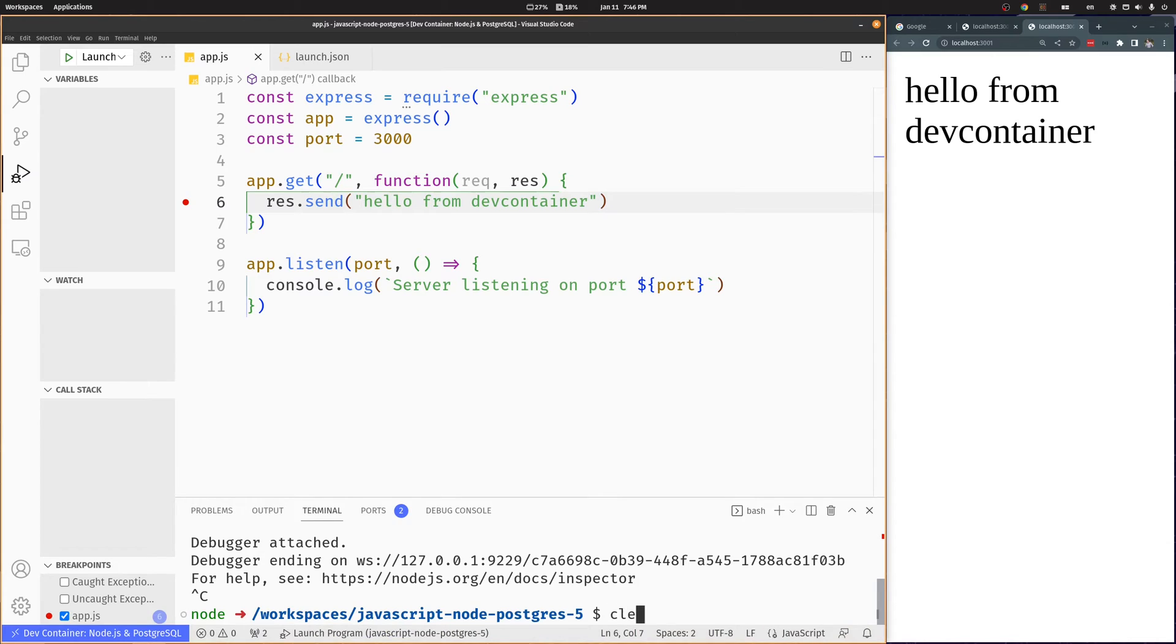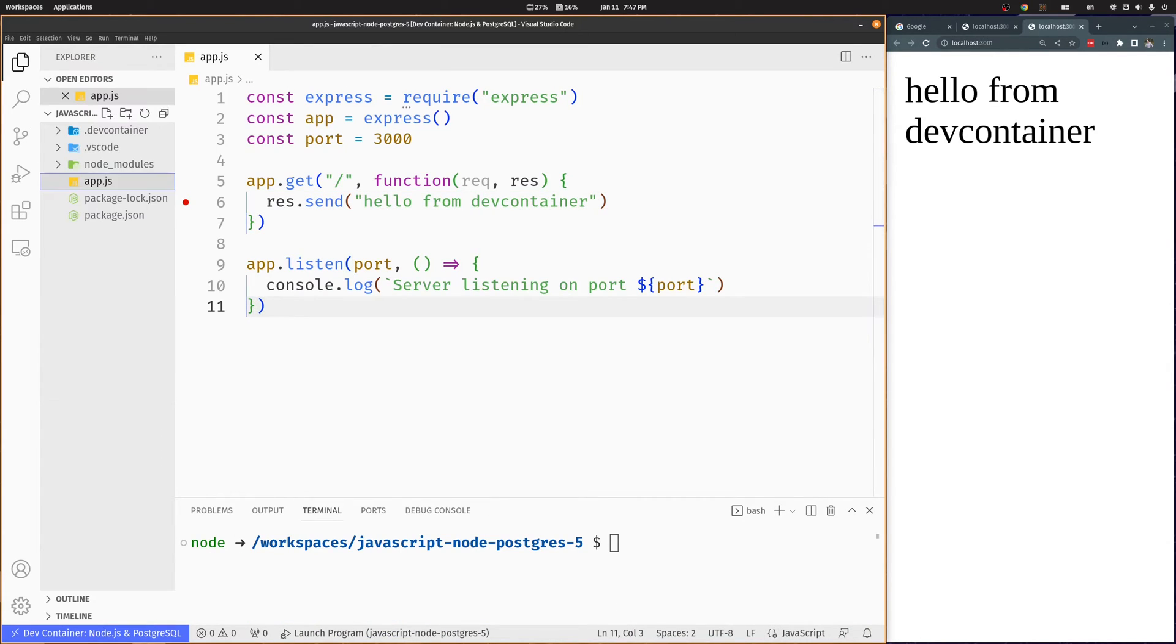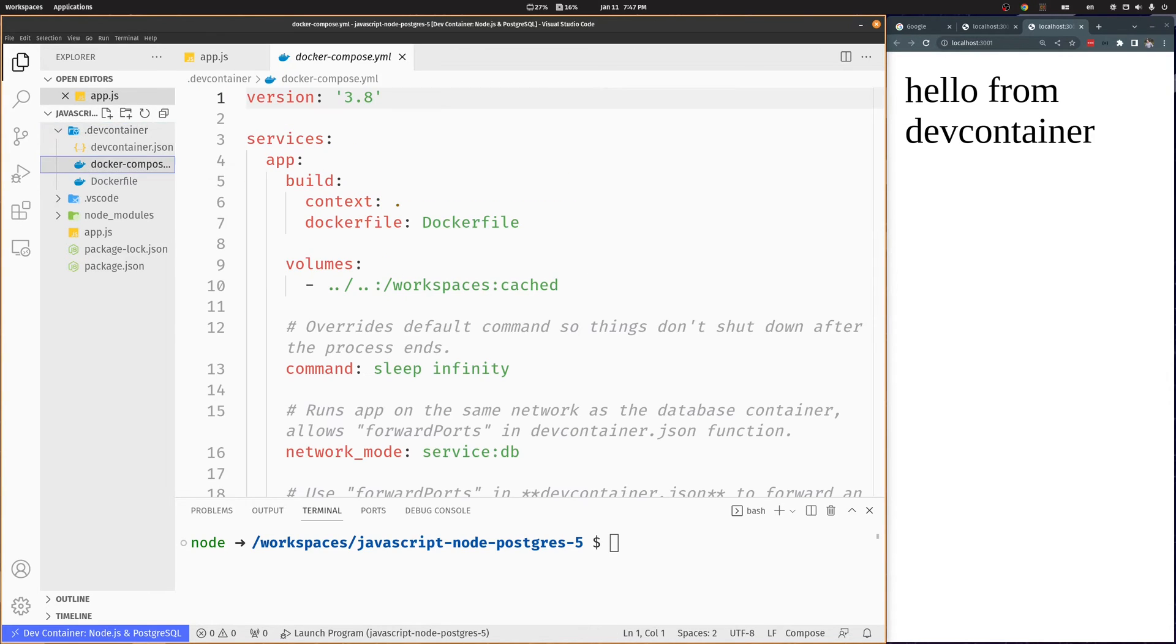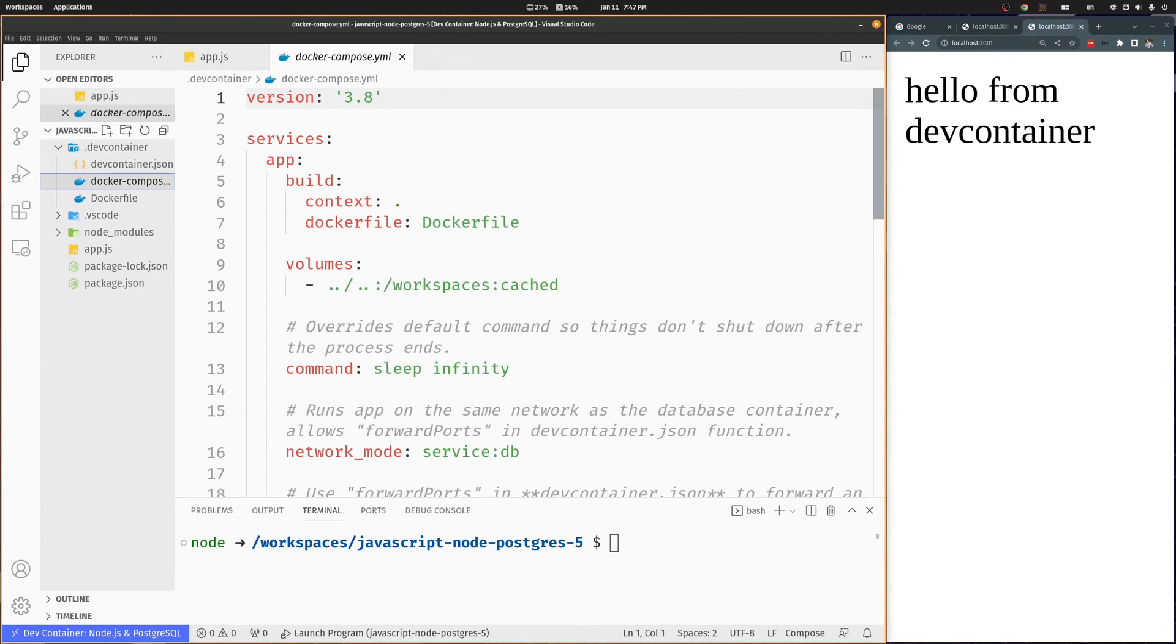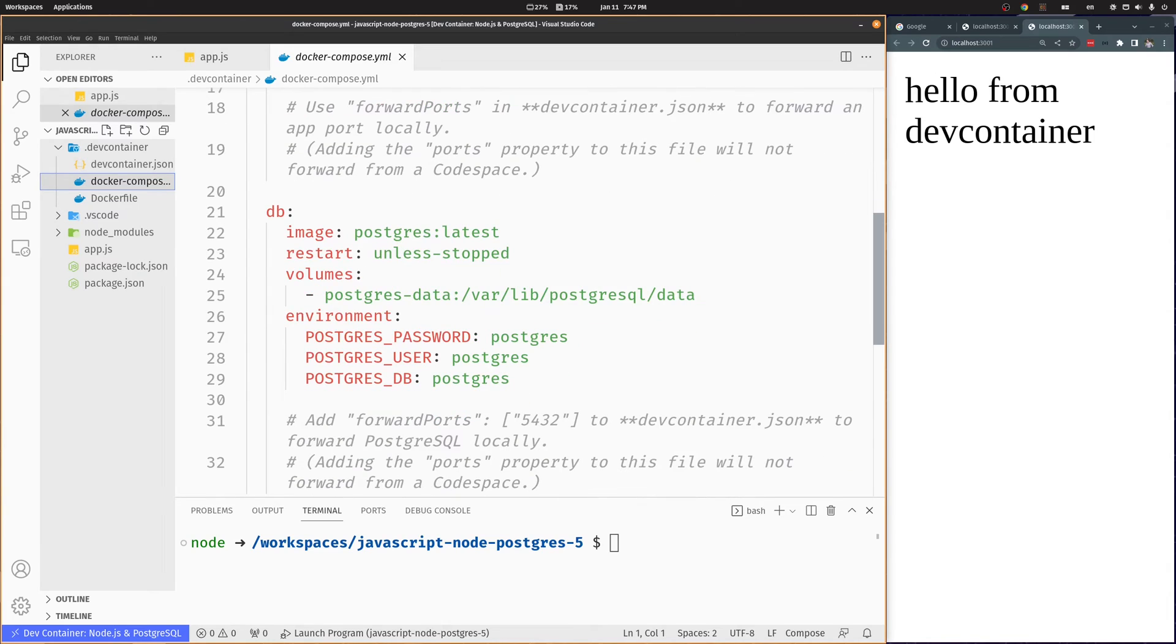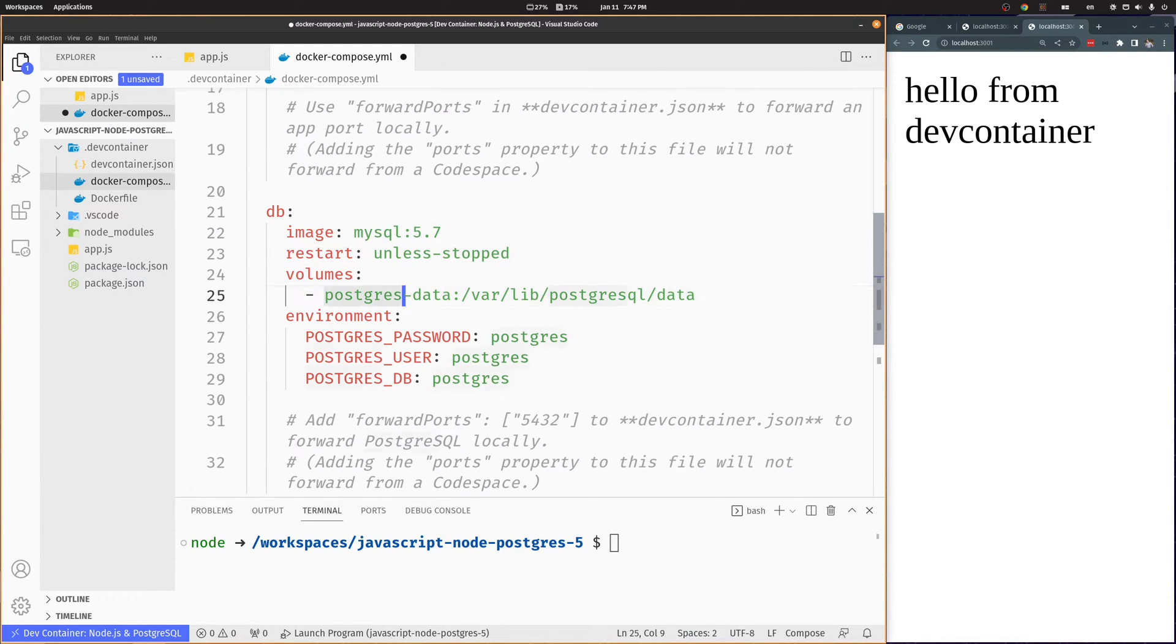Now we'll add MySQL to our dev container. Let's open the docker compose file and replace postgres with mysql, including the data volume.